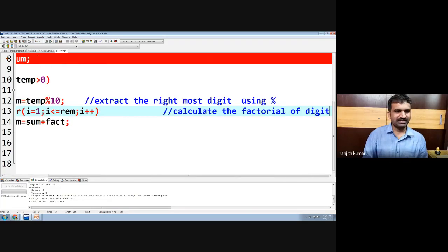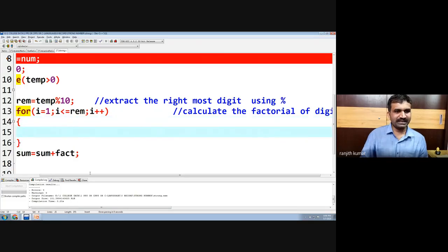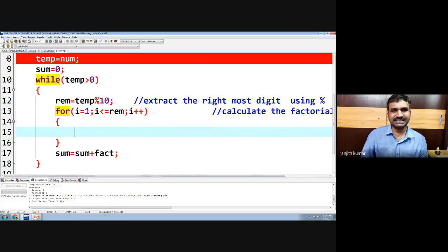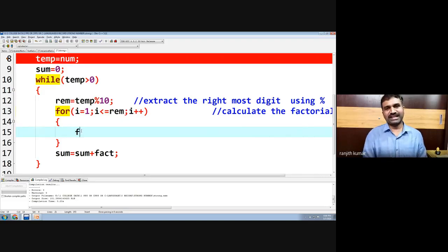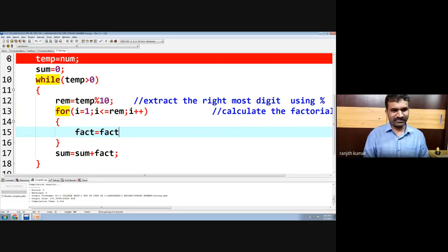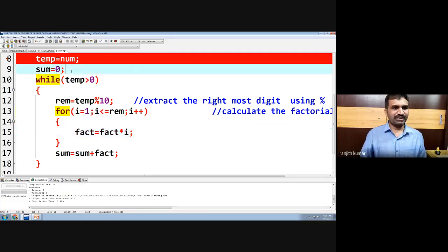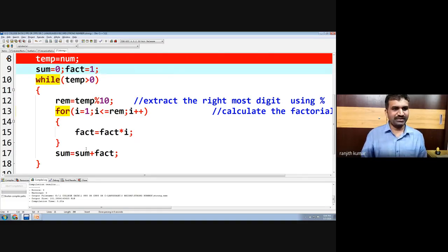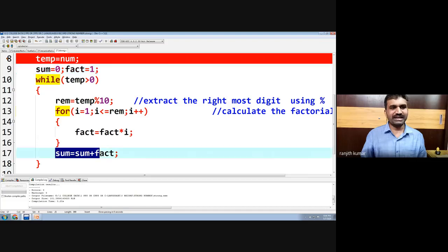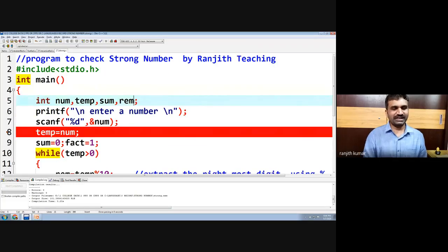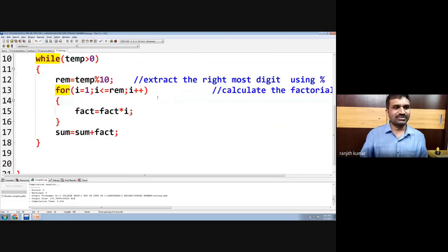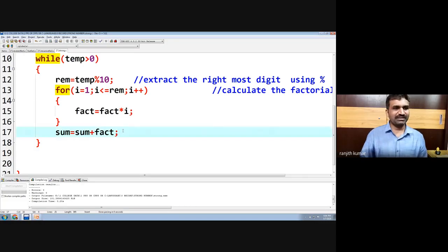Whatever digit is extracted and stored in reminder — for that reminder we are calculating the factorial. We write: for i = 1; i <= reminder; i++, then fact = fact * i. We need a temporary variable: fact initialized to 1. Once we come out of the loop we will have the factorial. We declare one more variable called fact.